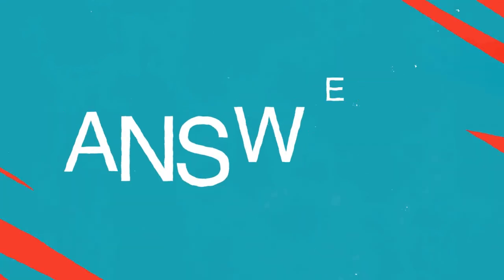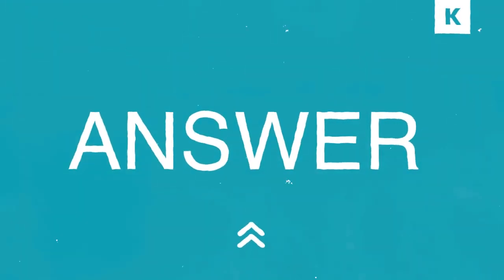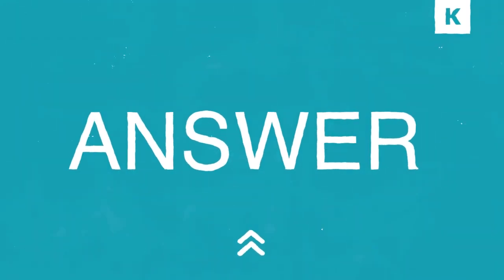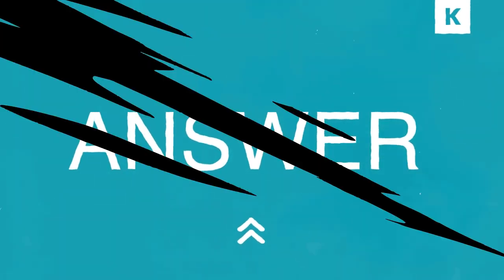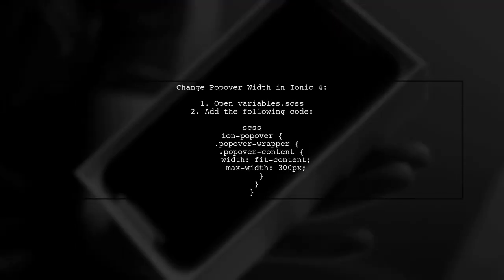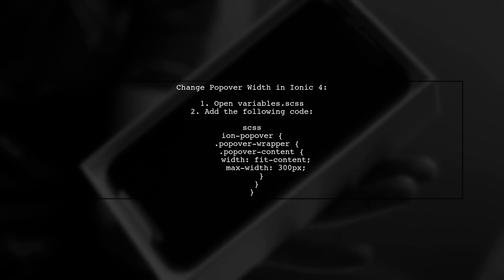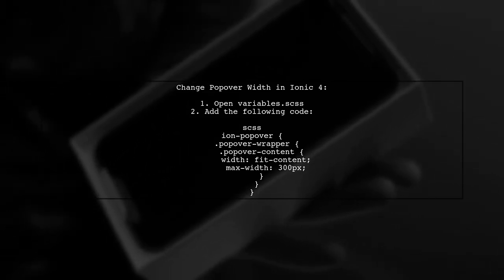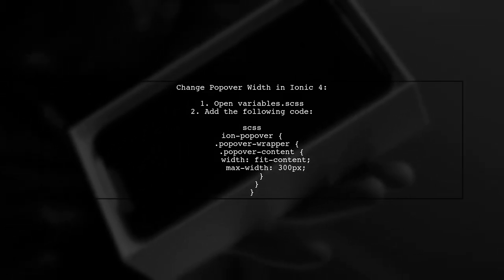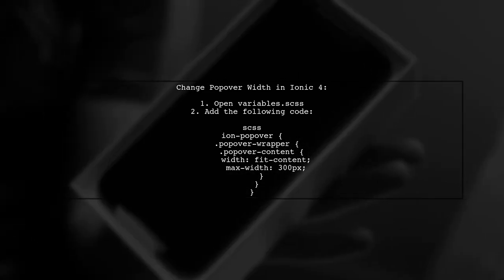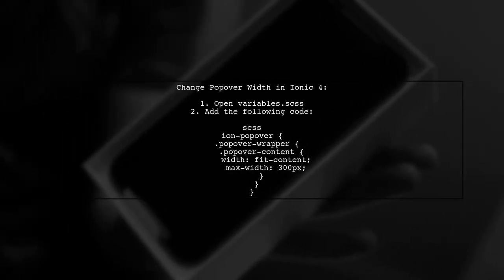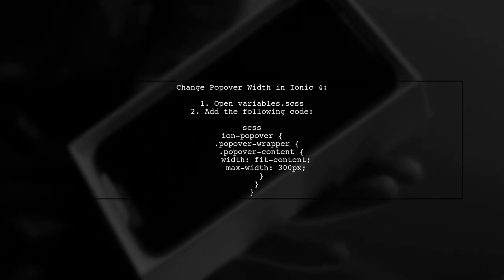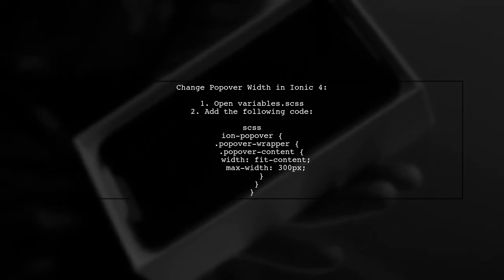Let's now look at a user-suggested answer. To change the width of an Ionic 2 popover, you can add specific CSS code to your variable's SCSS file. This method works well in Ionic 4.